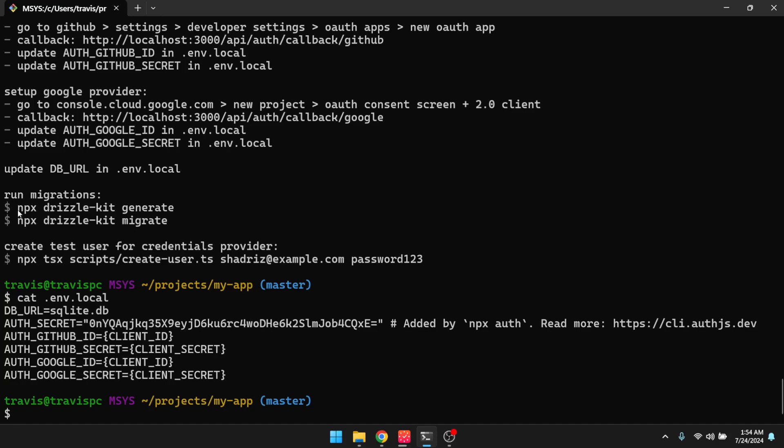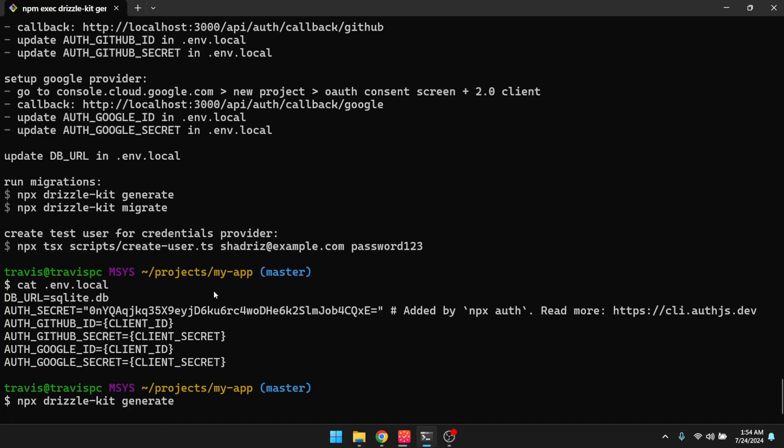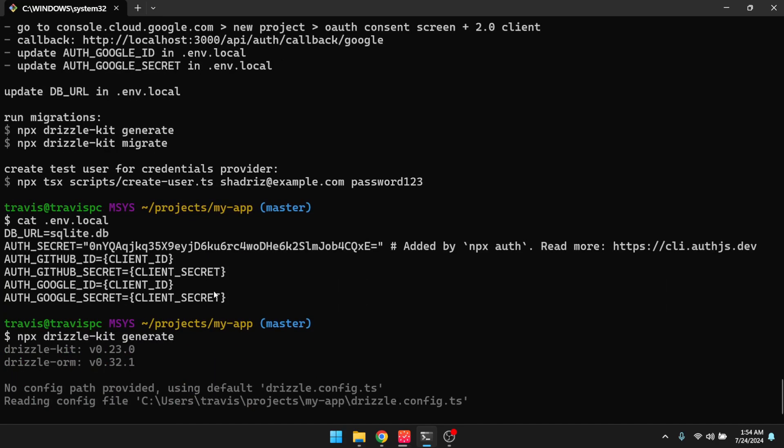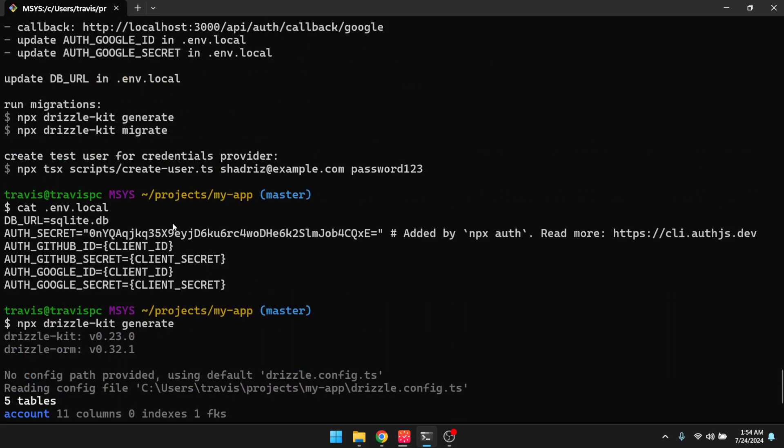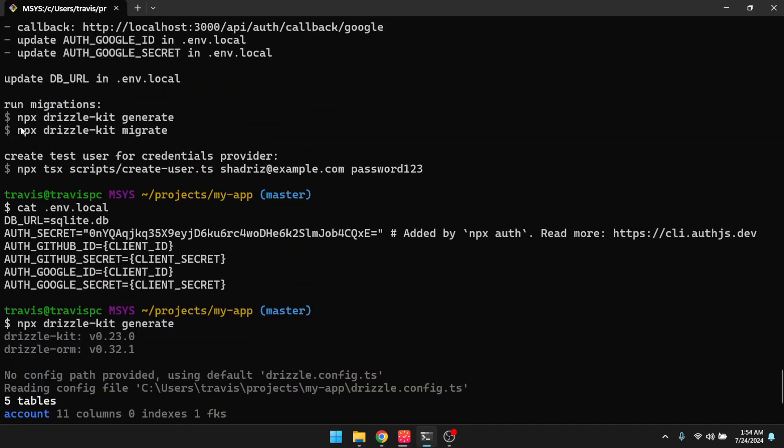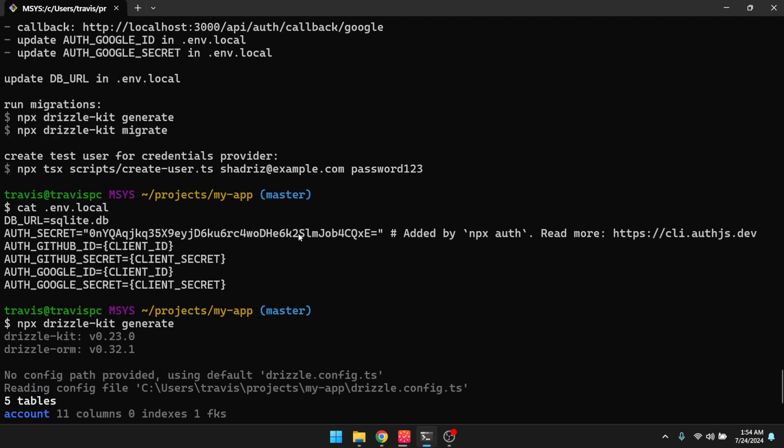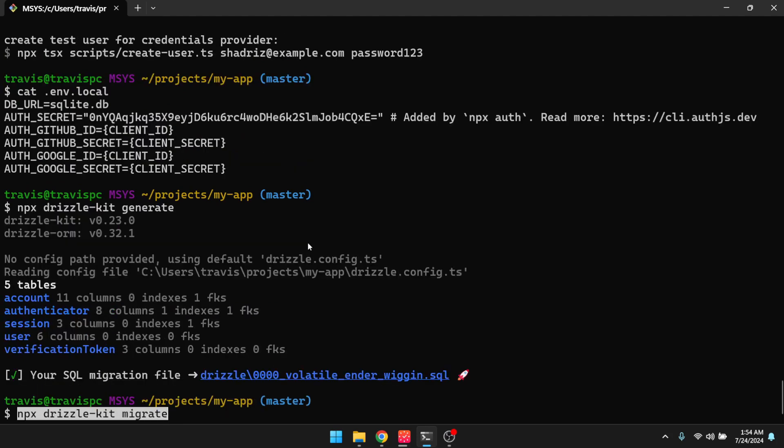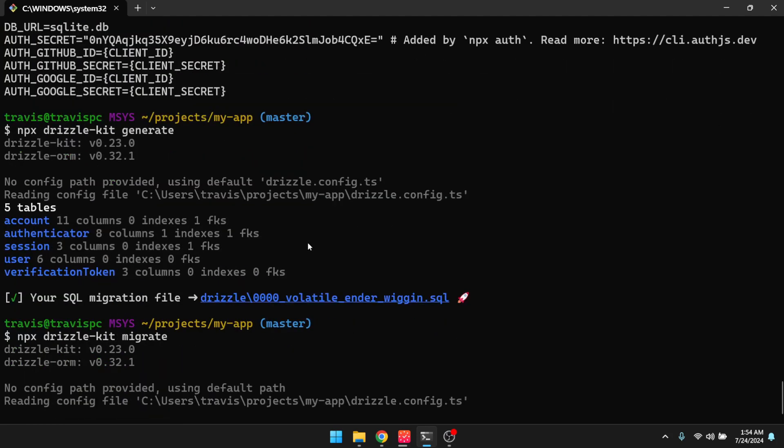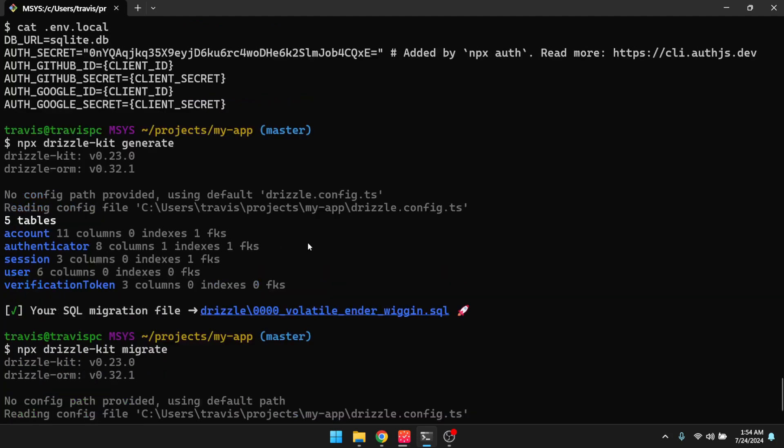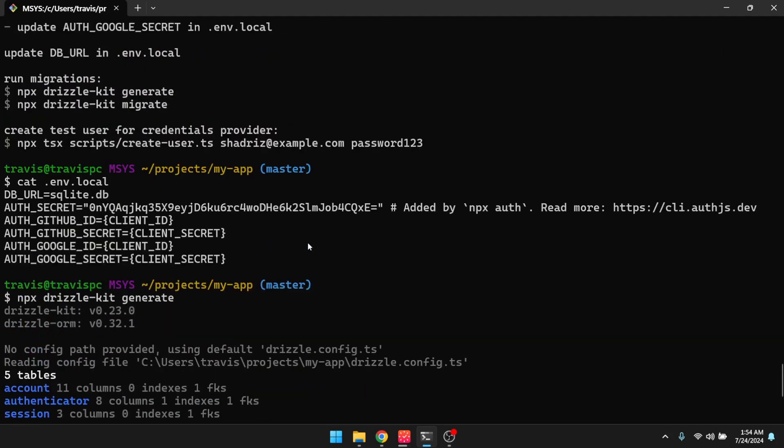So now we can just run the migrations. So I'll go ahead and generate the migrations. And then I'm going to run the migrations. All right, so now our database is set up.